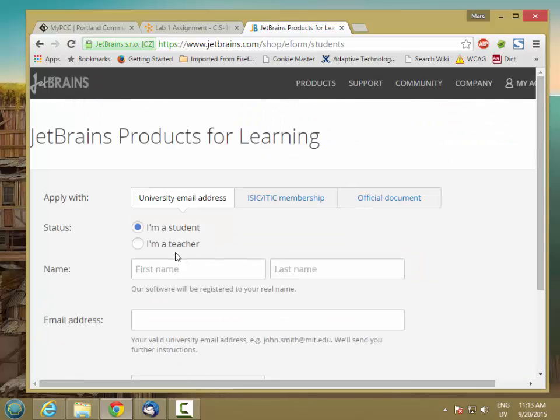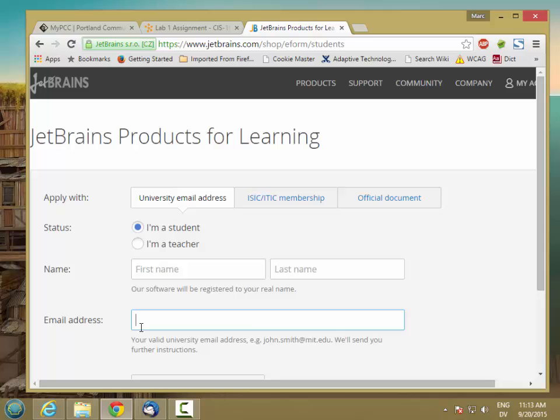Go ahead and fill in this form. Just put your name and your email address. It's really important to use the pcc.edu email address here because that's how they're going to verify that you're a student.